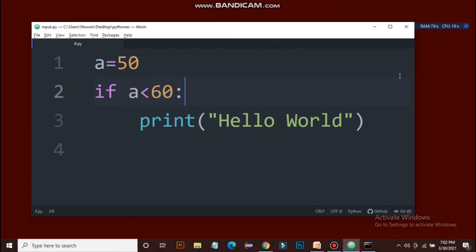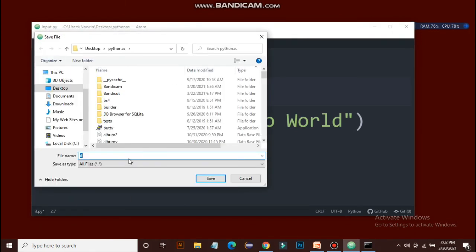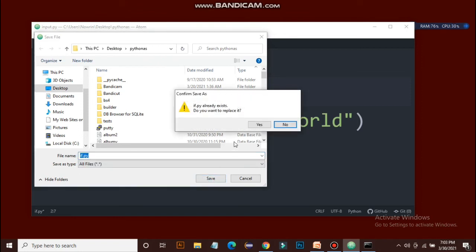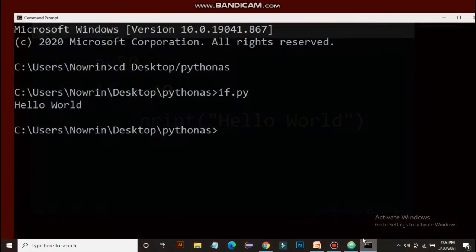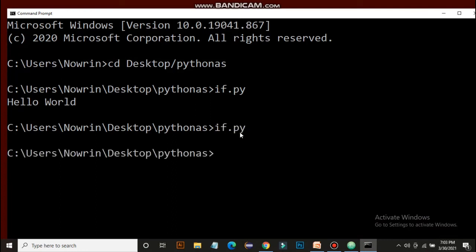Let's see what happens if the condition is not satisfied. We write 40 instead of 60 in the condition, so: a equals 50, if a less than 40. Since 50 is not less than 40, the condition is not satisfied. We save the file, replacing it, go to the command shell and type if.py. As you can see, nothing prints, because the condition is not satisfied at all.